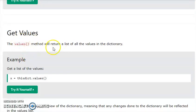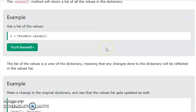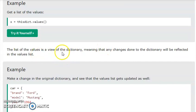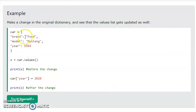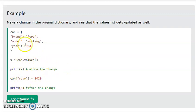We can print all the values using the values() method, which returns the list of all values present in the dictionary. The list of values is a view of the dictionary, meaning any changes made to the dictionary will be reflected in the values list. For example, a car dictionary has a brand, model, and year. If we store values in a variable x and then change the year to 2020 or 2024, the change will be reflected.